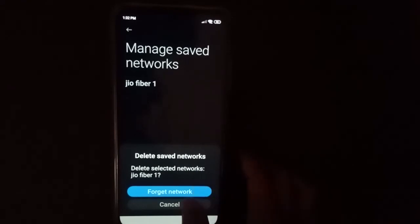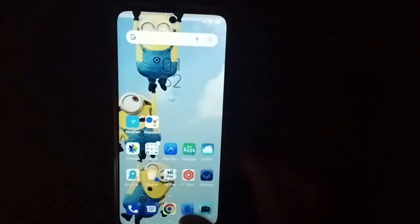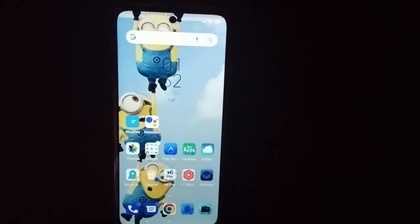If you want to forget your Wi-Fi password, just click it. If you want to keep it, just keep it. If you loved the video, do not forget to like and subscribe to the channel.